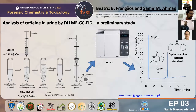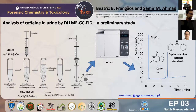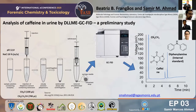Dispersive liquid-liquid microextraction uses a mixture of extraction and dispersion solvents that are rapidly injected into the sample. This promotes the occurrence of many microbubbles, as you can see in the image, which increases the extraction kinetics involved. It is a simple and effective technique.